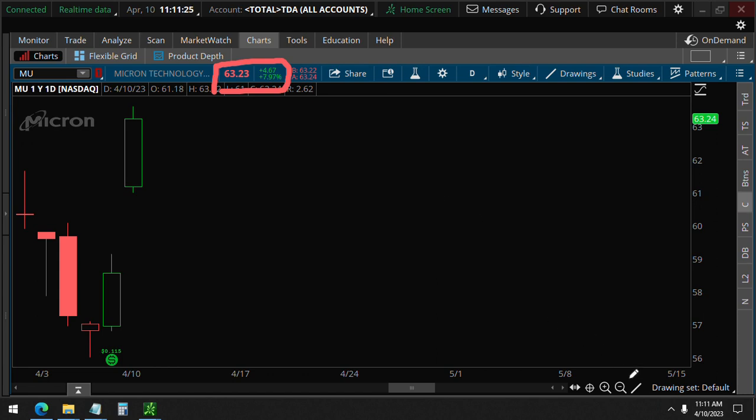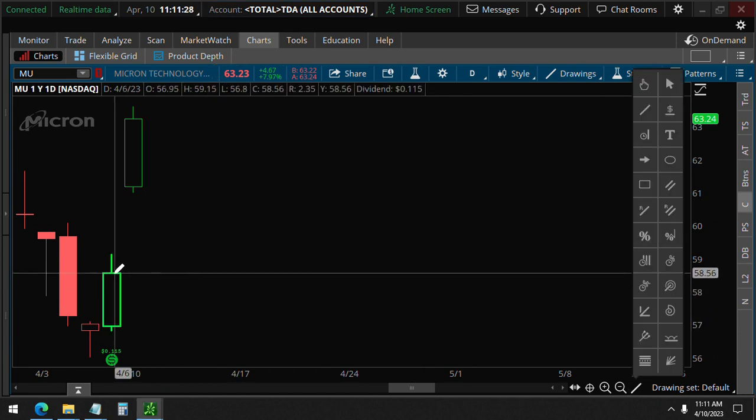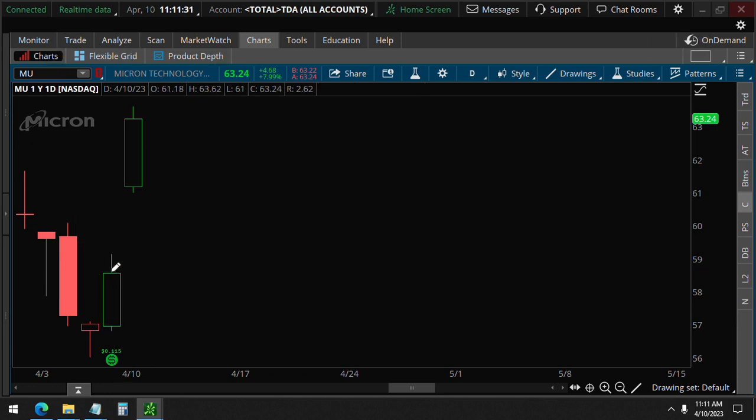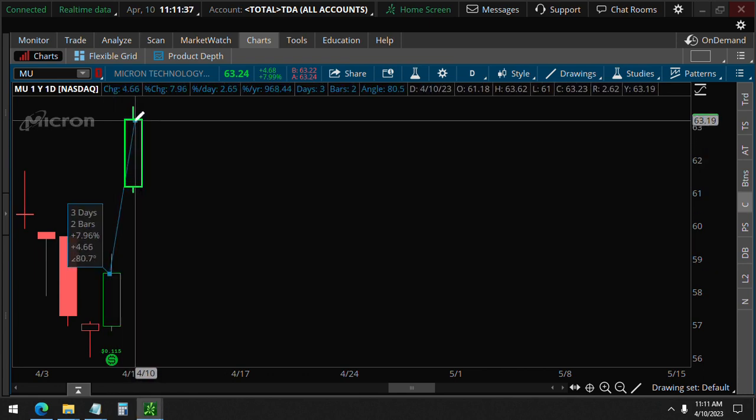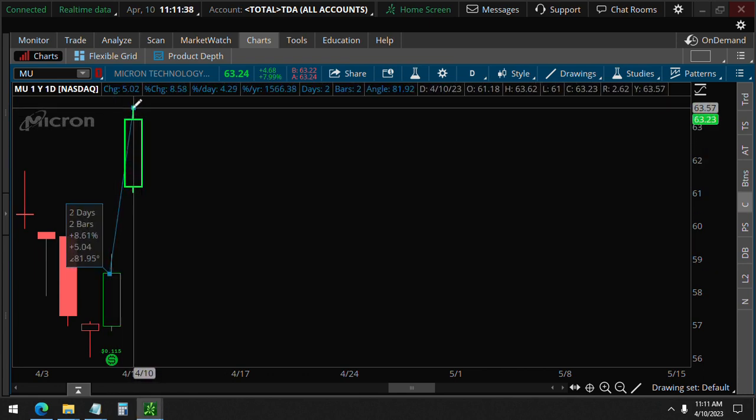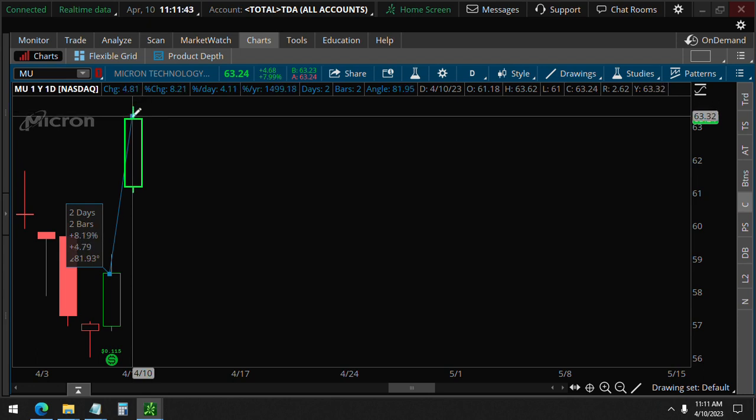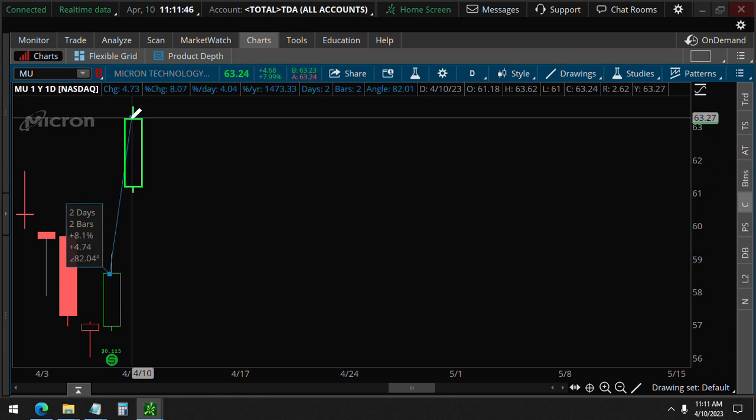You could see how much we've gone up since April 6th on this day when we made that video. It was like the last hour at 3:00 p.m., and this morning it actually went all the way up to 63.68, that's 8.6 percent. We're right now just at about 8 percent here.